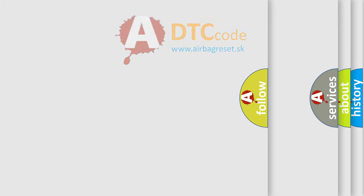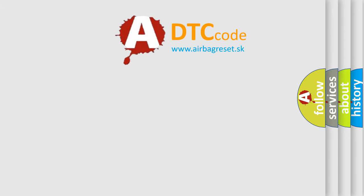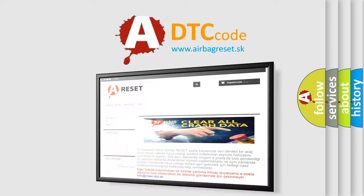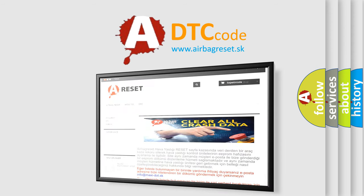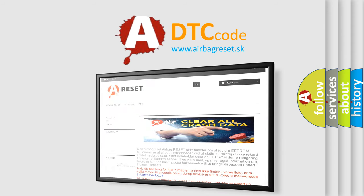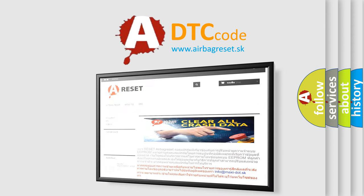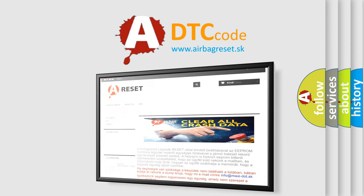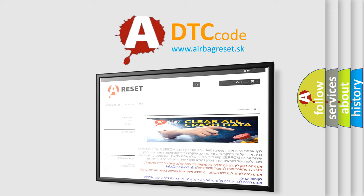The Airbag Reset website aims to provide information in 52 languages. Thank you for your attention and stay tuned for the next video.